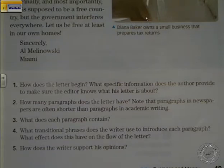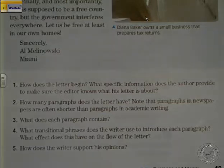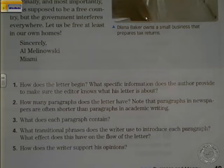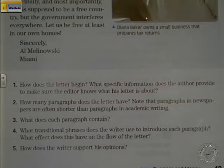Number two: how many paragraphs does the letter have? Note that paragraphs in newspapers are often shorter than paragraphs in academic writing. That's obvious because it's just the way it is — people reading newspapers would not prefer a very long paragraph.